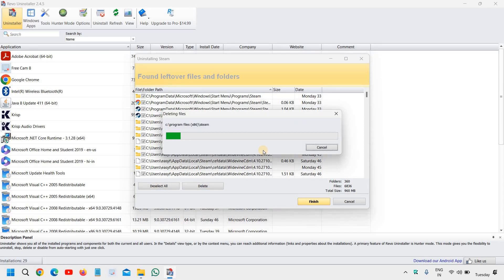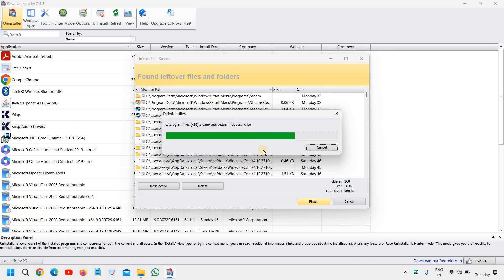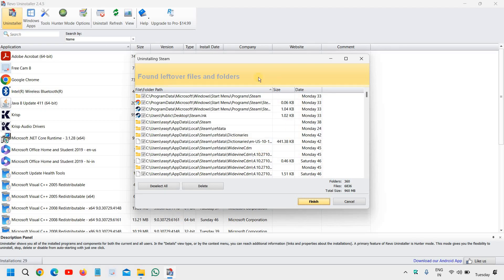And it has successfully cleaned all the leftover files related to the application.